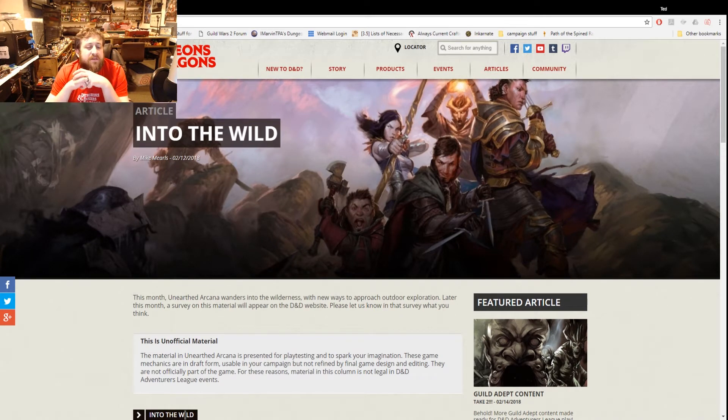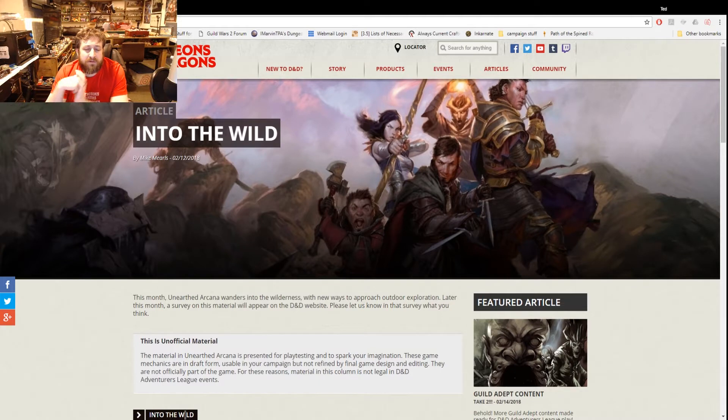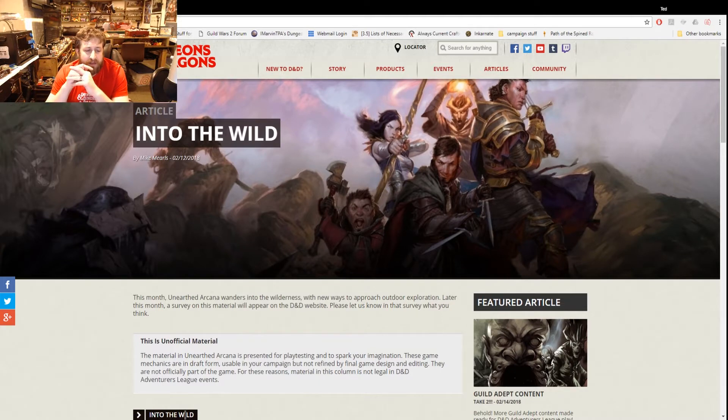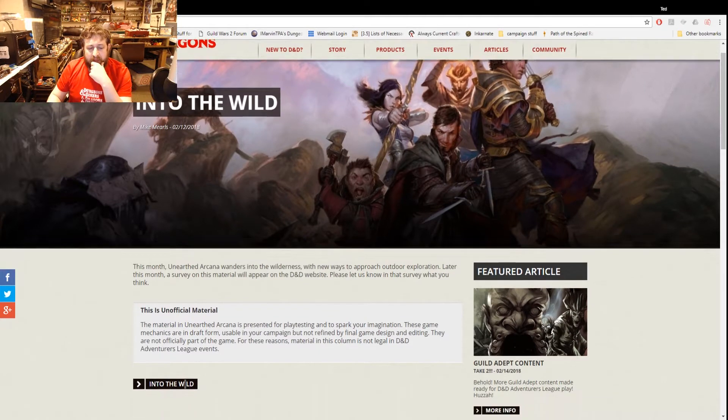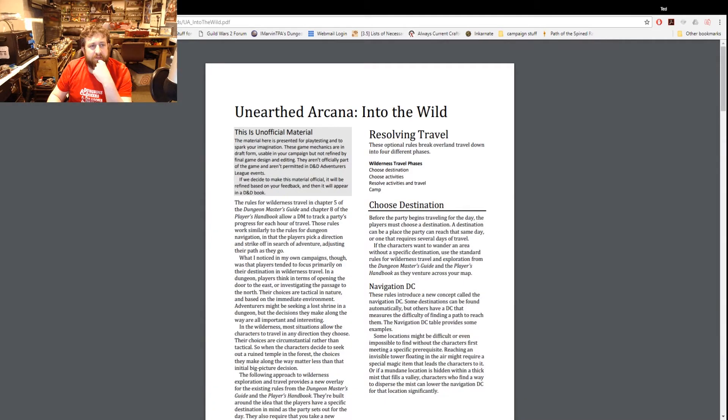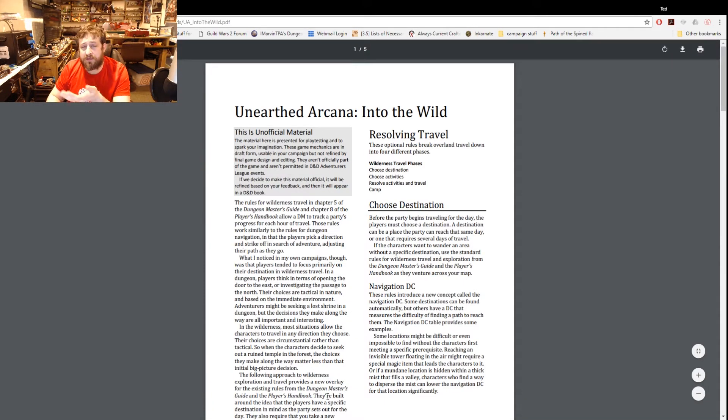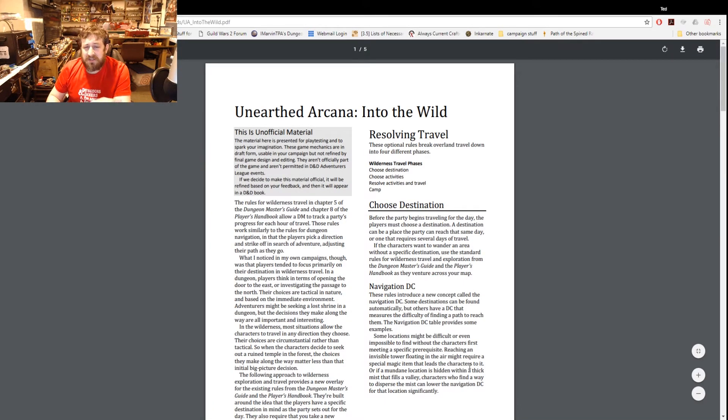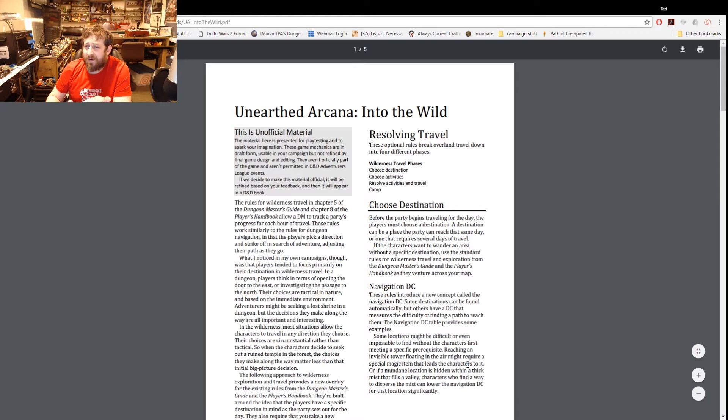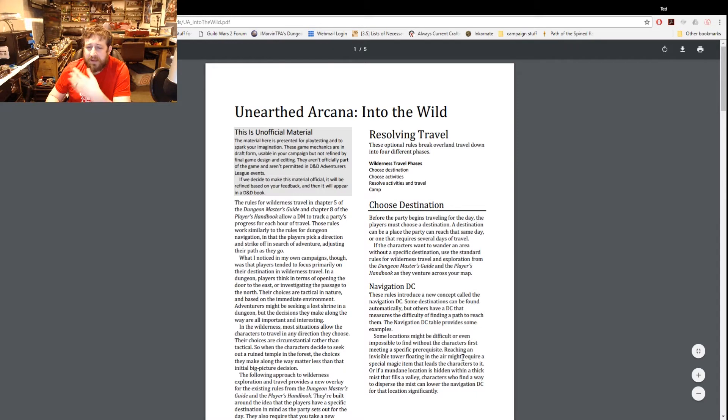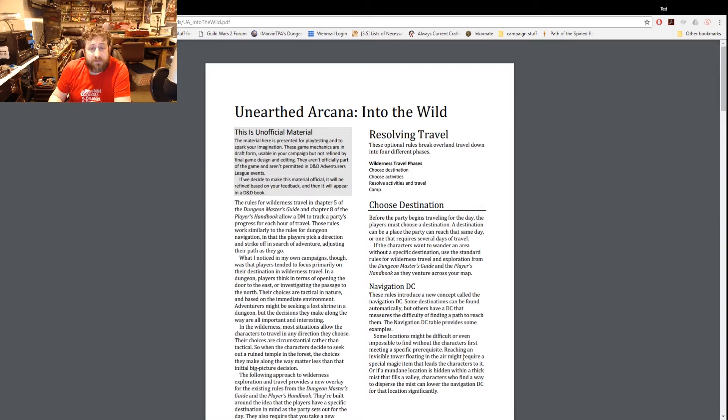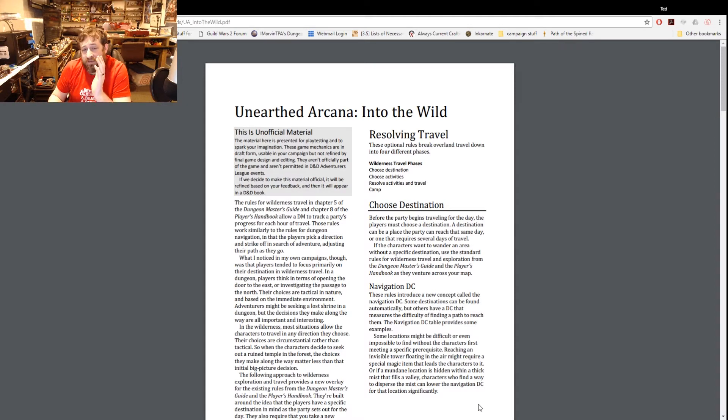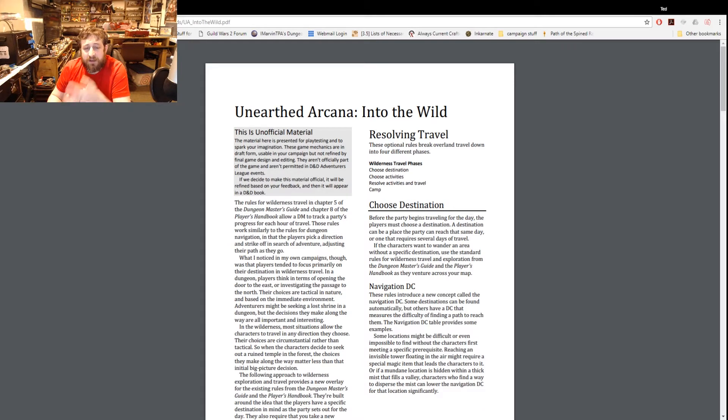Here it is, links to this will be in the description as always. This month Unearthed Arcana wanders into the wilderness with new ways to approach outdoor exploration. It's five pages and it's just essentially random encounter tables and ways to handle traversing through the forest and the outdoors. Maybe I'll use this in my games, it's possible, but it took me three tries to finish this just because I just was not that interested.